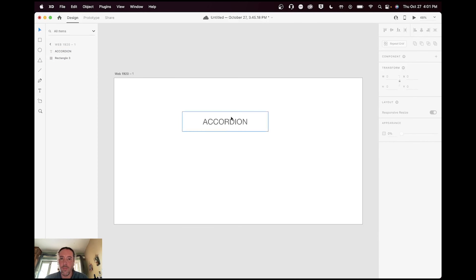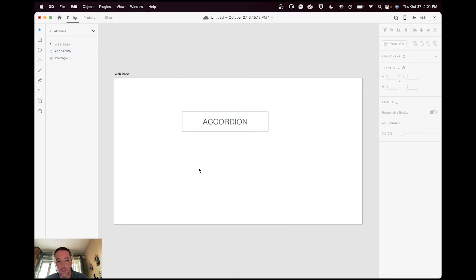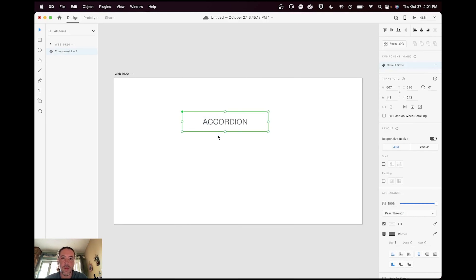I'm going to make this into a component by pressing Command+K or right-clicking to add component. It's going to have its default state, and I'm going to add a new state called 'open.' When it's open, I'll just have the background be gray.